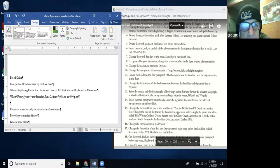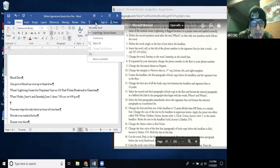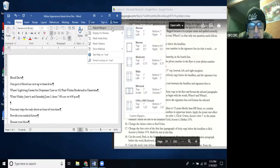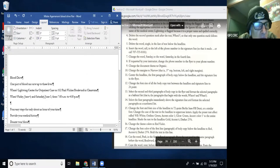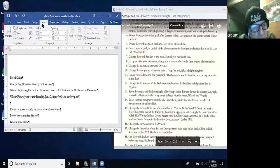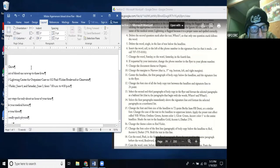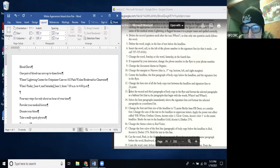Step 9: Change the margins to Narrow, which is 0.5 inch on all sides. Margins are under the Layout tab — I go to Layout, click Margins, and the drop-down gives me the Narrow option. I select Narrow, and that changes it to 0.5 all the way around. Step 10: Center the headline, the first paragraph of body copy below the headline, and the signature line.